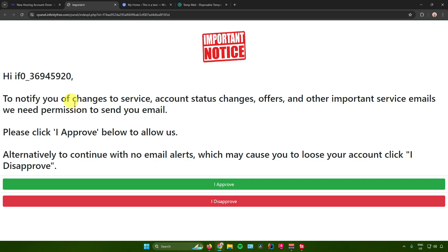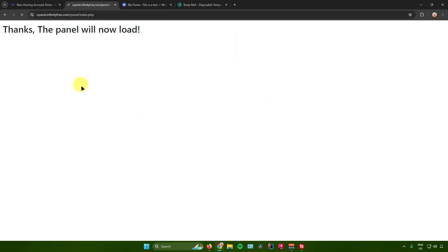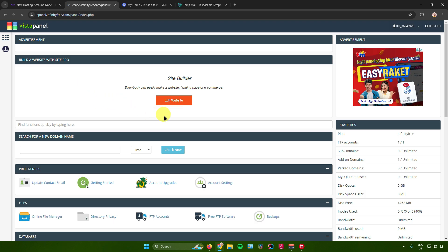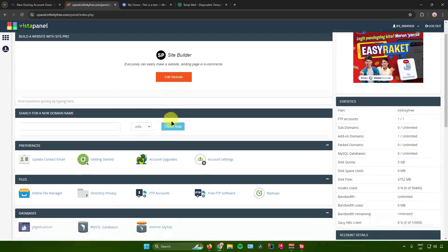Click on Open Control Panel. You'll see an important notice asking permission to send you emails for service changes, account status updates, and other important notifications. Click 'I Approve' to allow this — disapproving may cause you to lose your account. Wait for the panel to load, and then you'll be in the InfinityFree control panel.